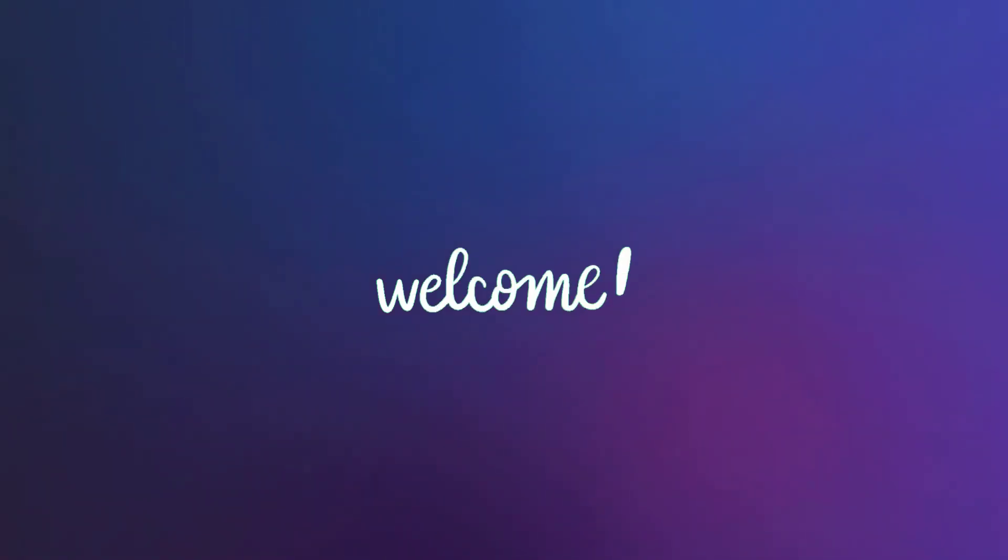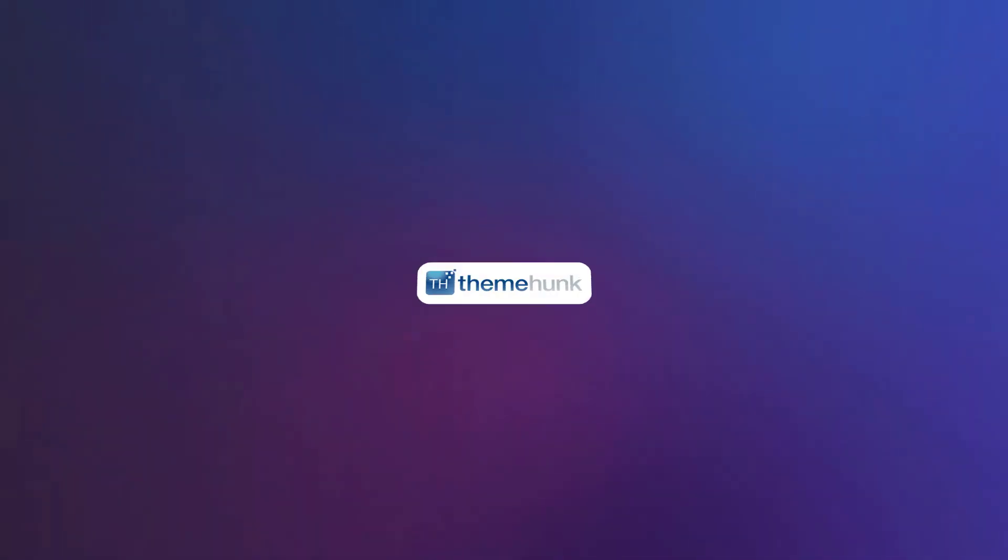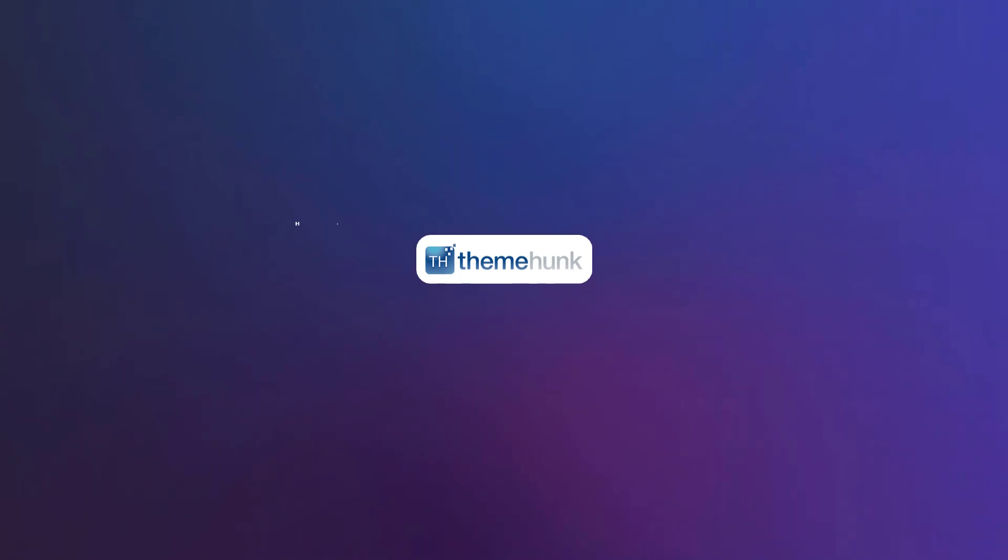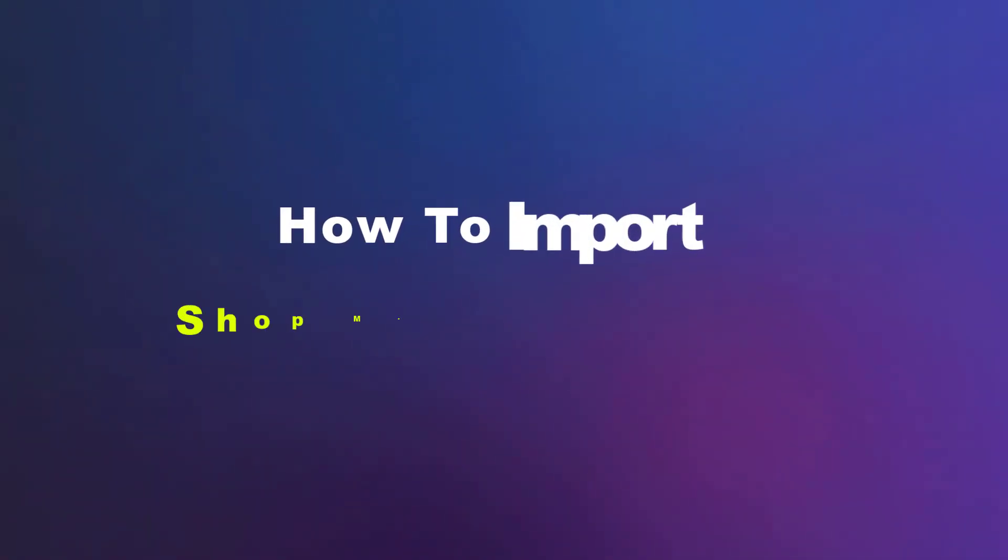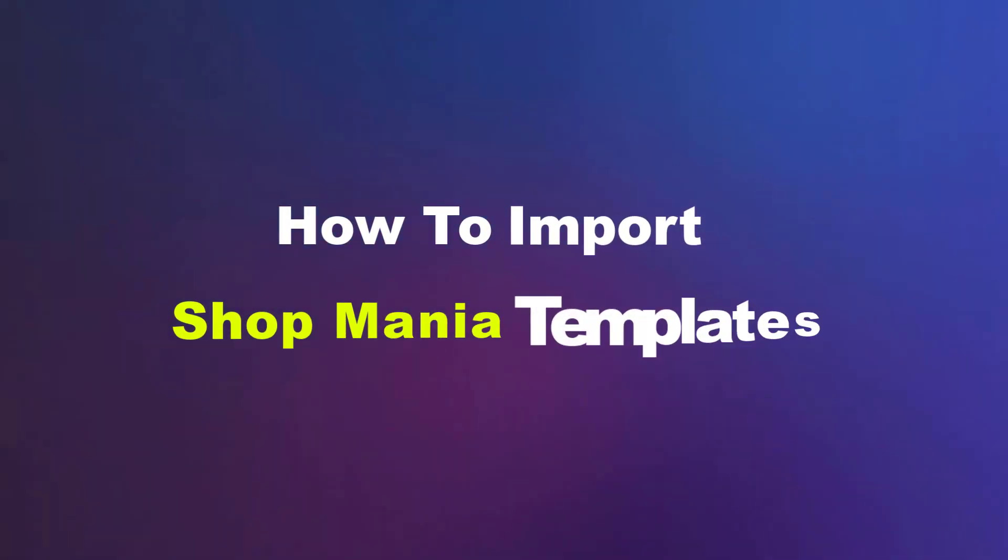Hello friends, welcome to the new video of ThemeHunk. In this video, we will see how to import Shop Mania templates.